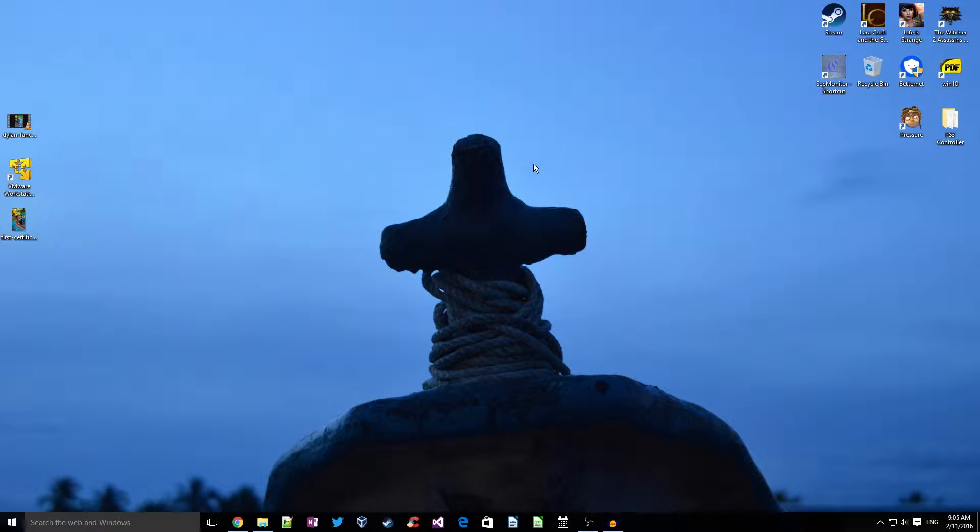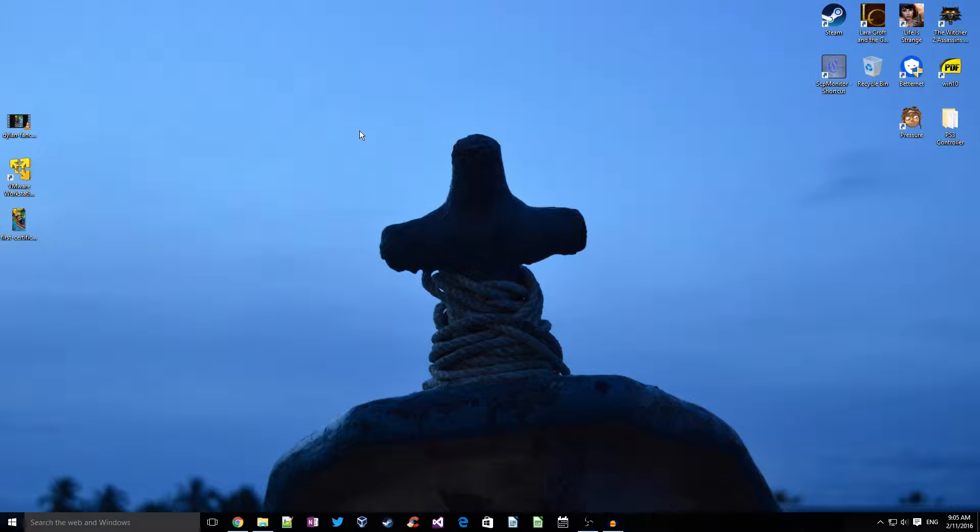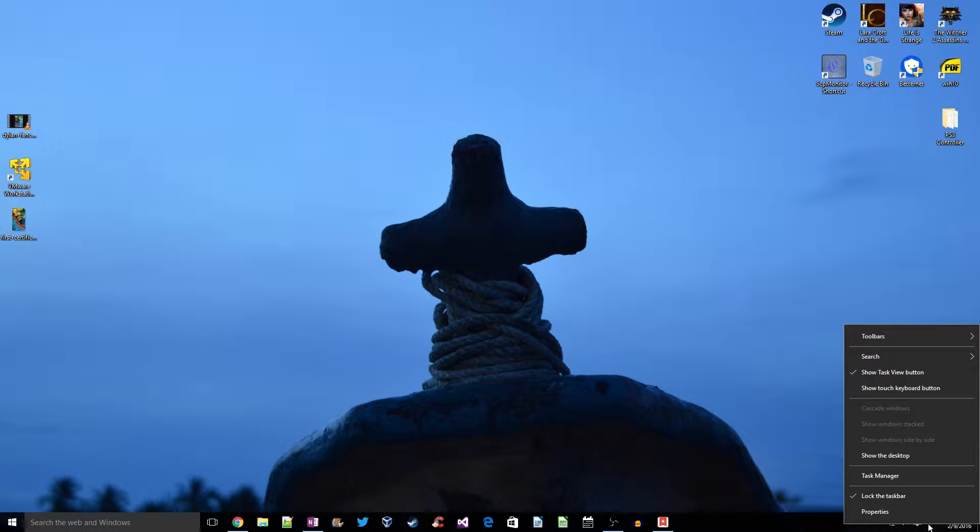Hi guys, welcome to another Windows 10 tutorial. Today we'll see how to use emojis or smileys in Windows 10. We'll see how to draw them as well as how to select them from the keyboard.